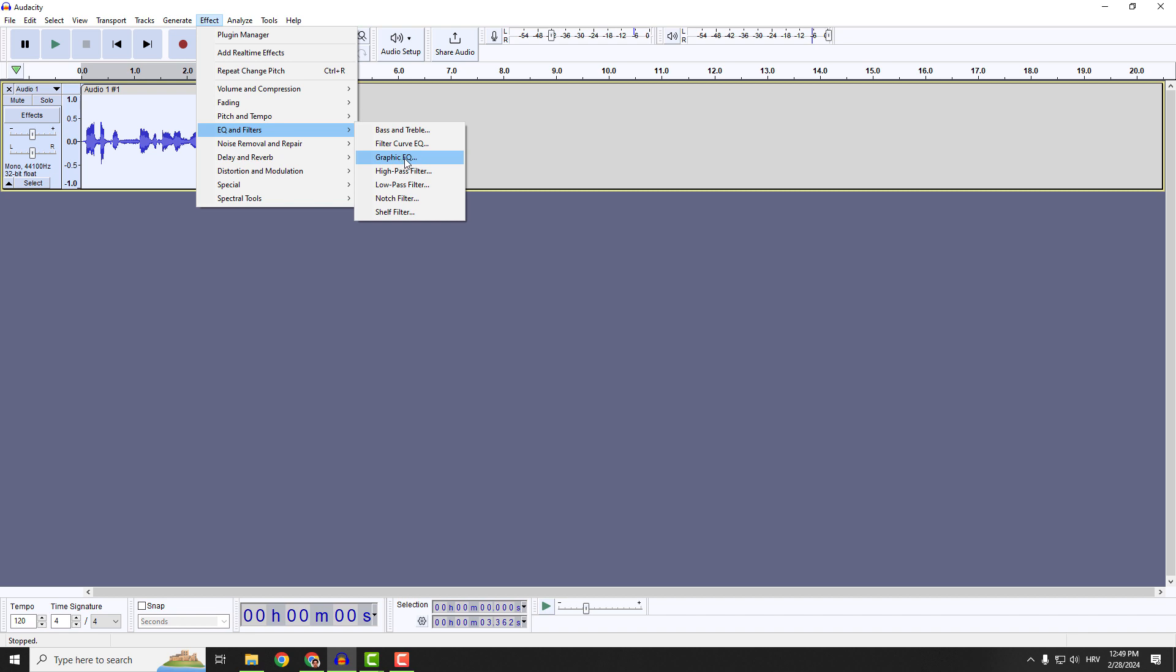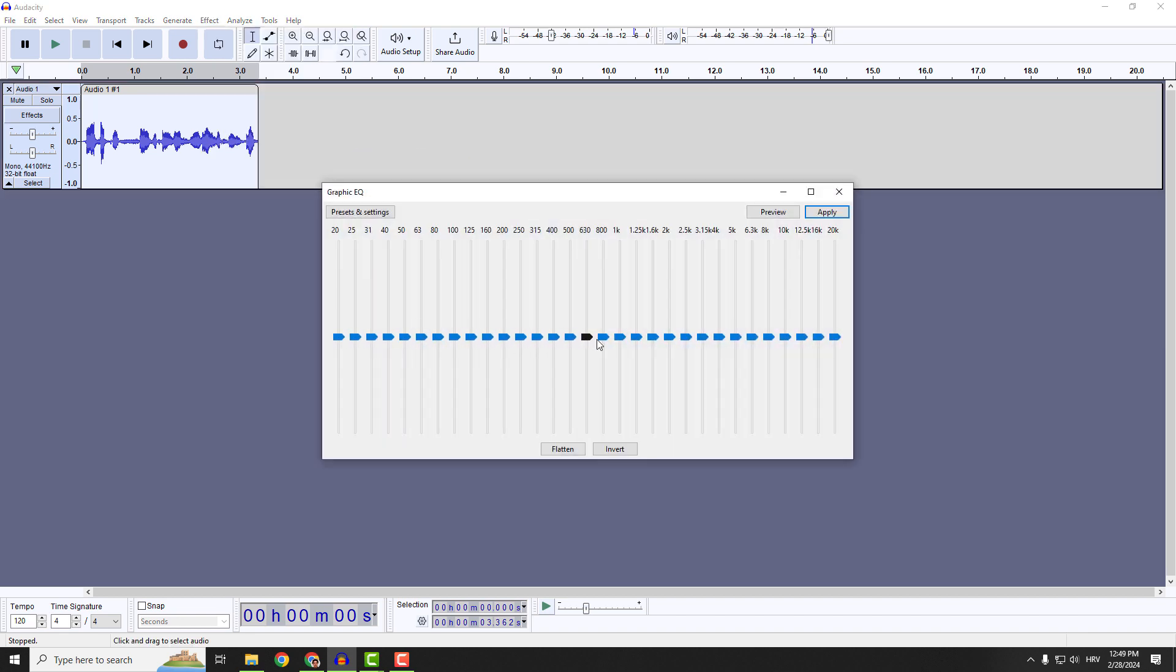The first and easiest for me is this graphic EQ. You can see some sliders over here. This goes from the bass to the treble on the right. You can see the frequencies up here.